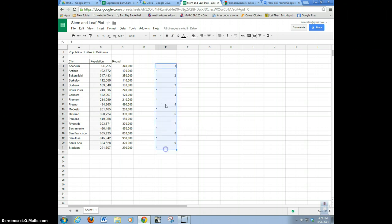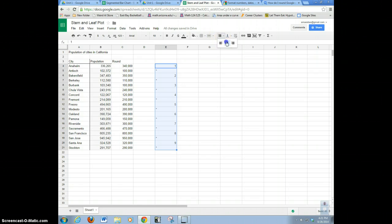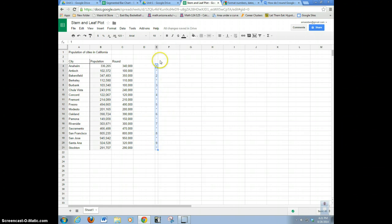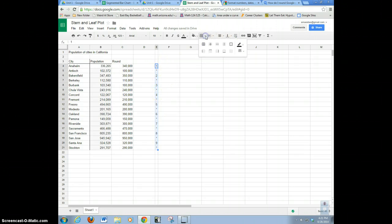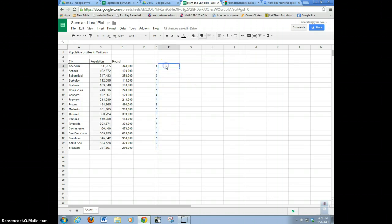I'm going to center these stems here — horizontal alignment, center. If I double-click on the column header where it gives me a double arrow, it will automatically shrink the column down. I want a bar to separate on the right side, so I'll go ahead and do that. Now we're going to make this stem and leaf plot and put our data here.